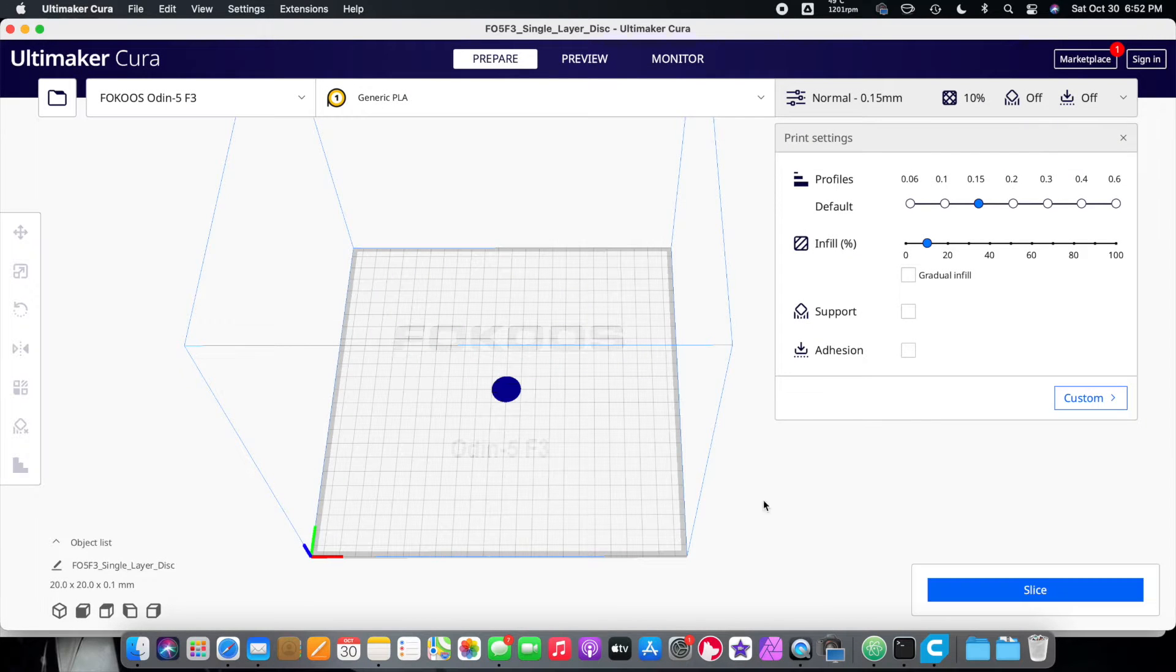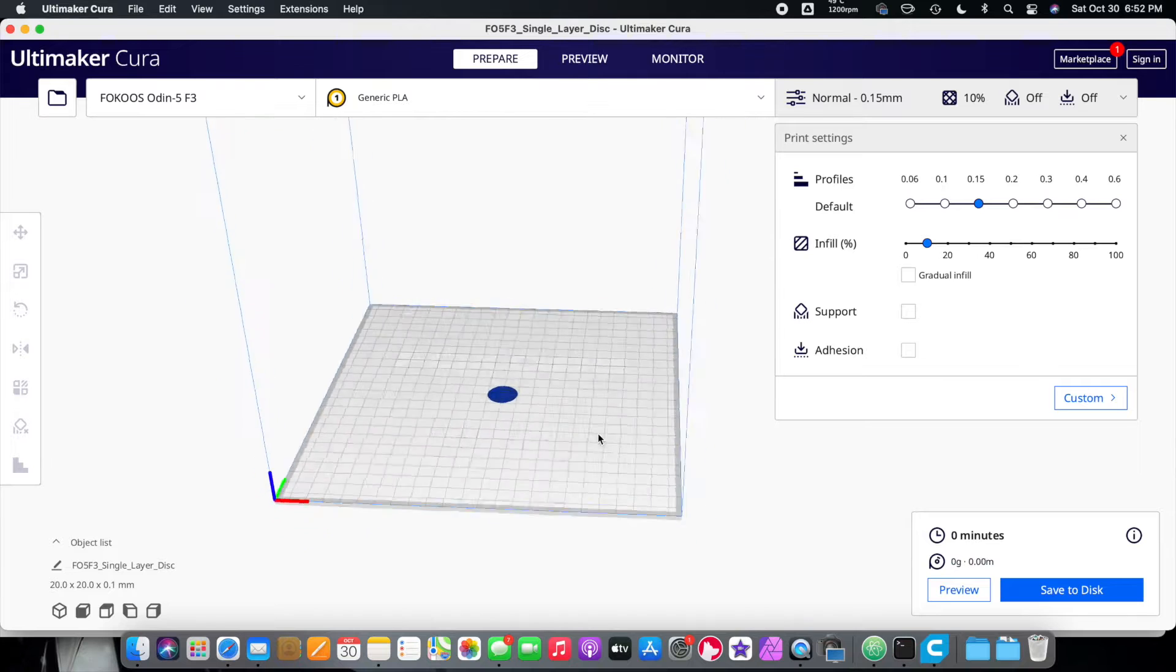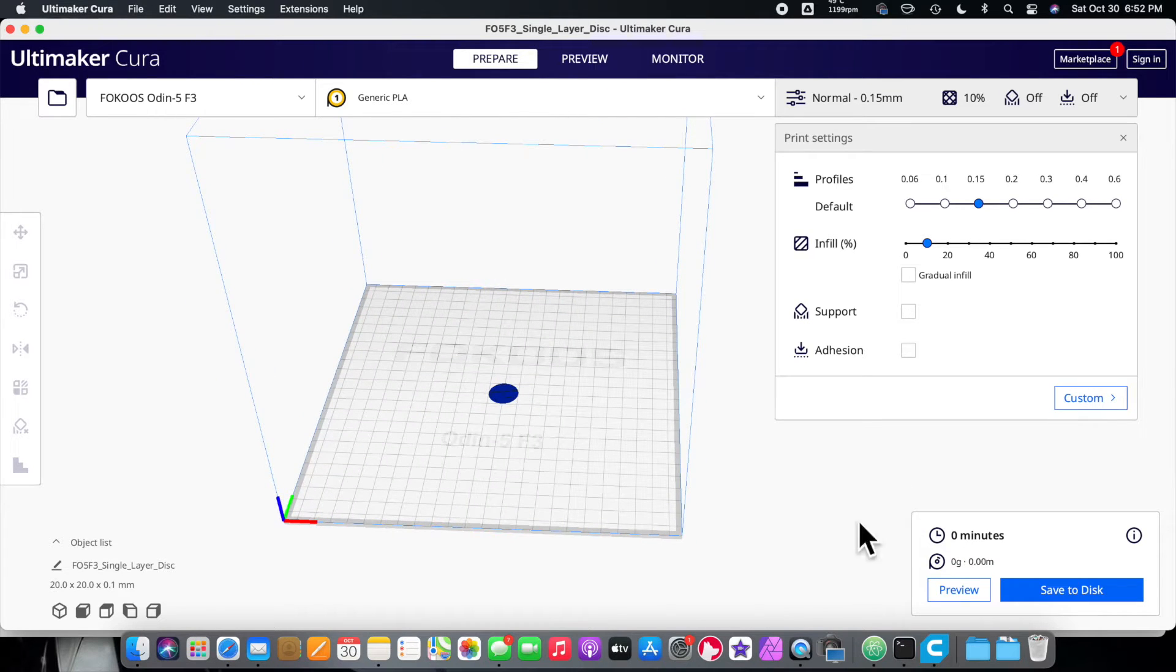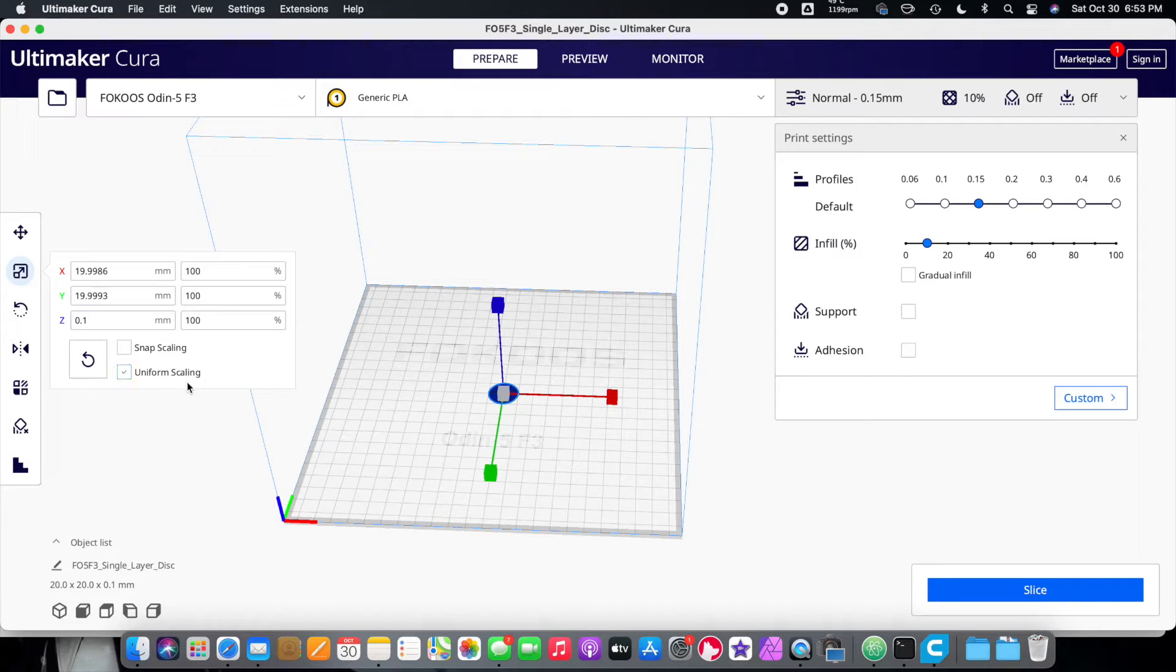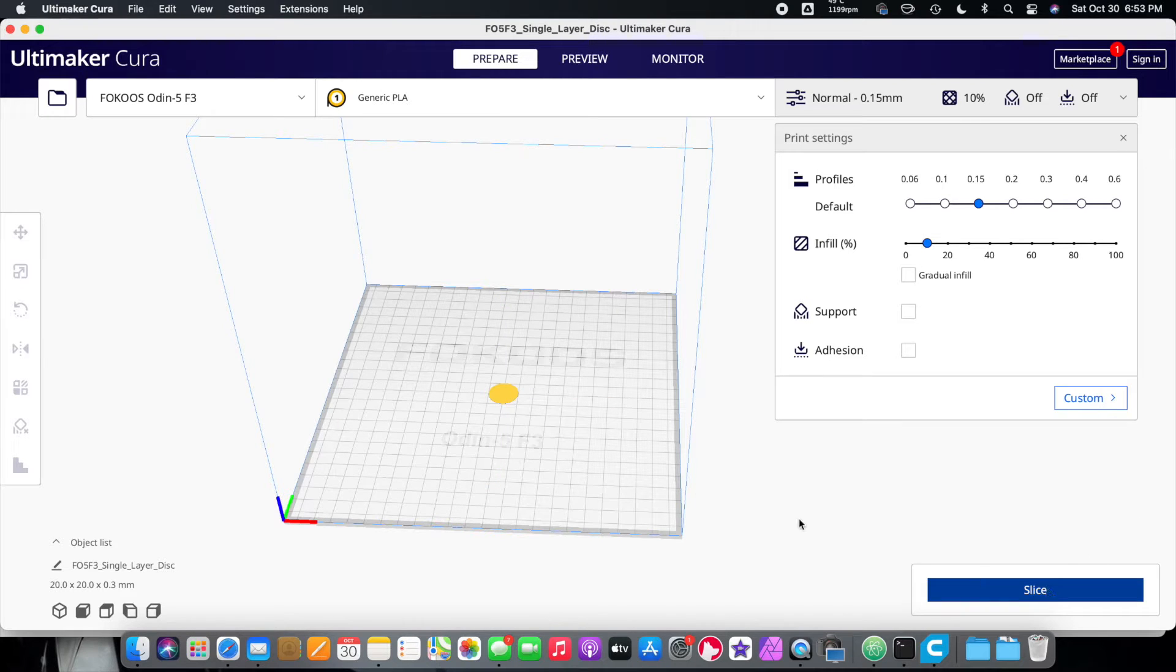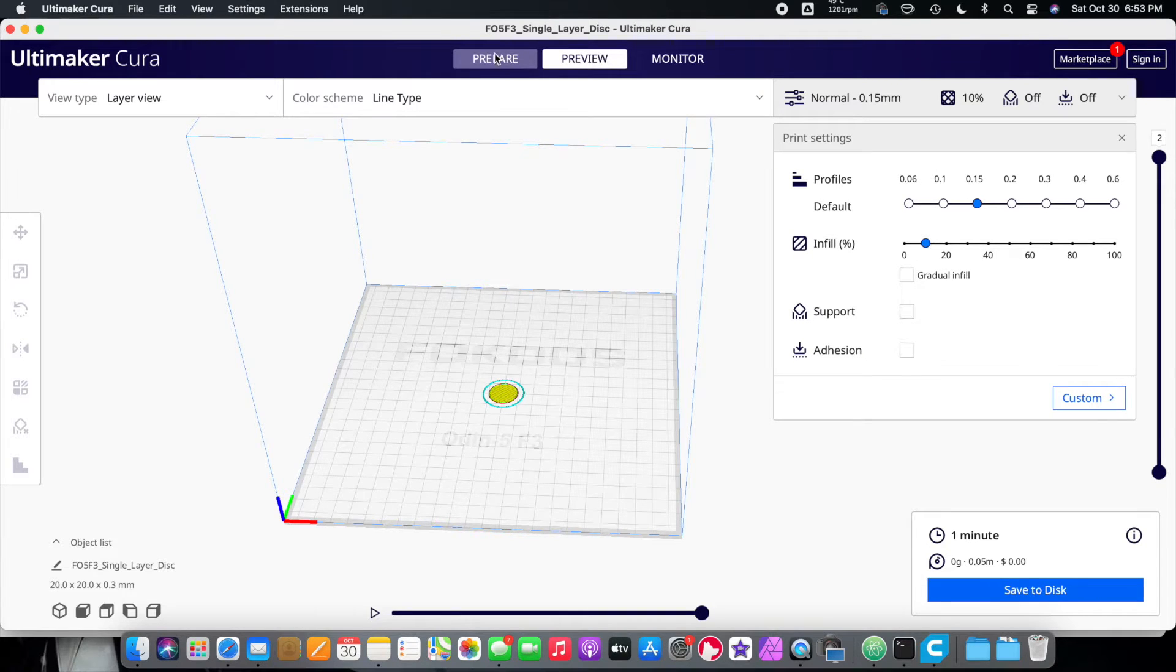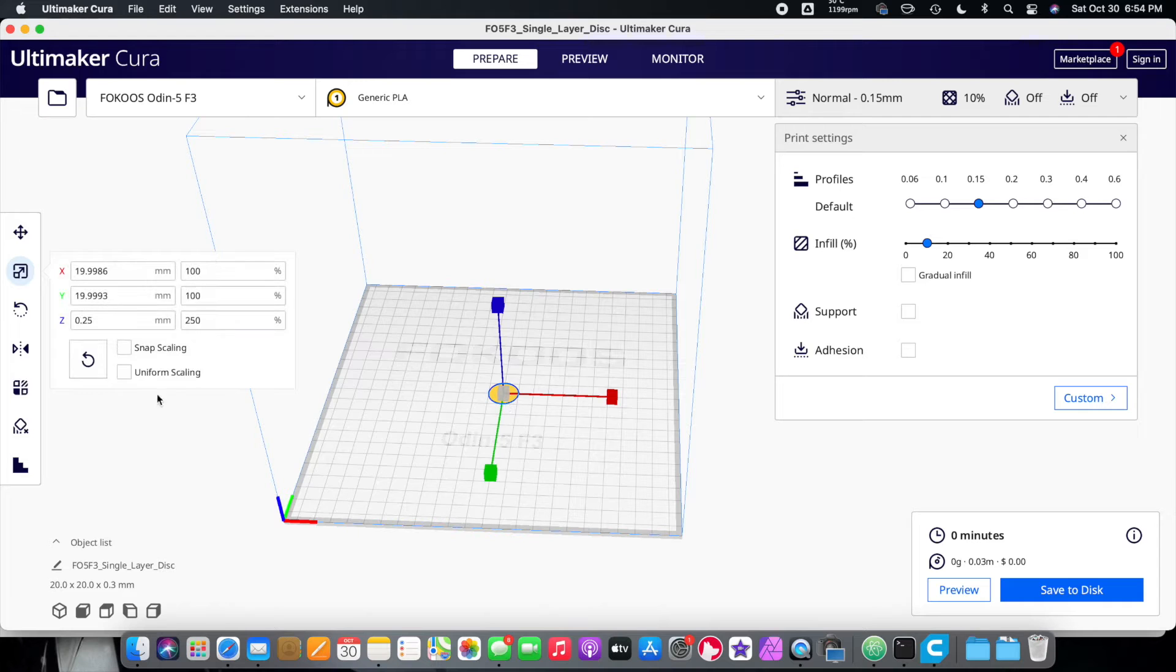Now, if we go ahead and try to slice this right now, it's not going to do nothing because it's not tall enough. I don't know why it isn't. Alright, so we're going to select this and we're going to turn off Unified Scaling. And instead of 0.1 millimeters, we're going to make it 0.3 millimeters. Let's slice it and make sure that it's only one layer. Go to preview. Alright, for some reason, it's two layers. That's weird.